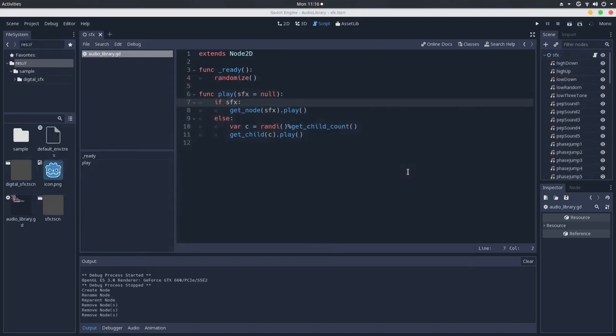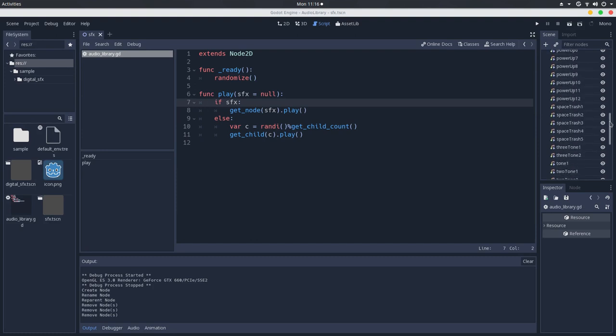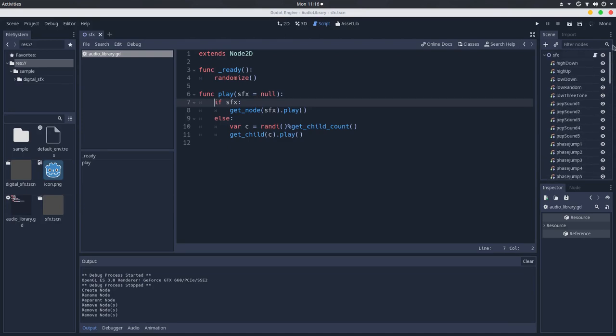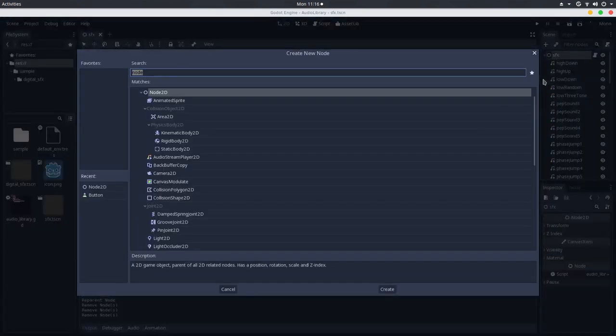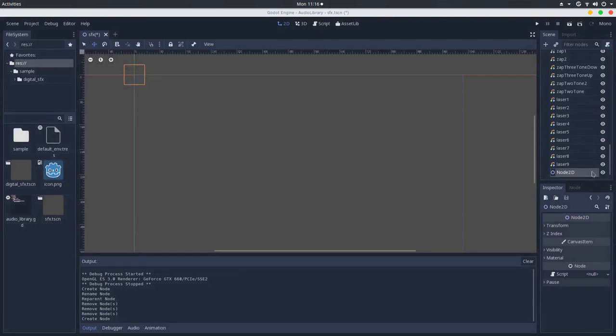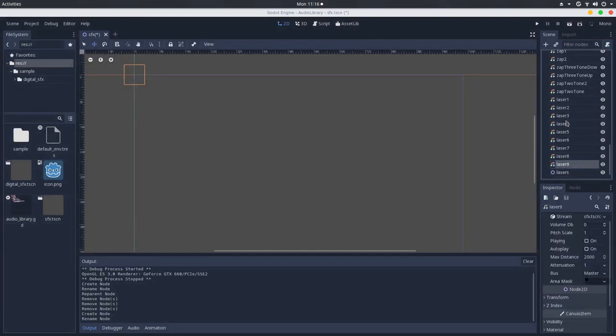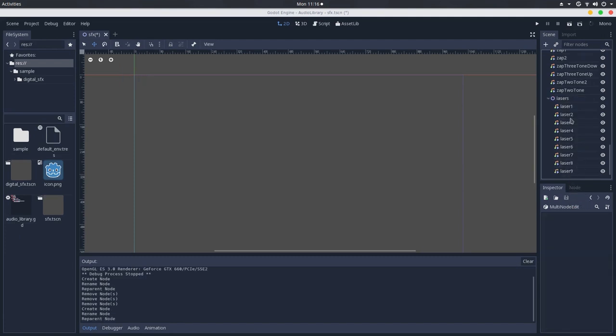But, the real cool thing about this setup, this architecture, is that you can nest a lot of audio libraries together. Let's say we want to make an audio library with the lasers. I will create a node 2D here. I will call this lasers. And I will move all of these lasers as children.